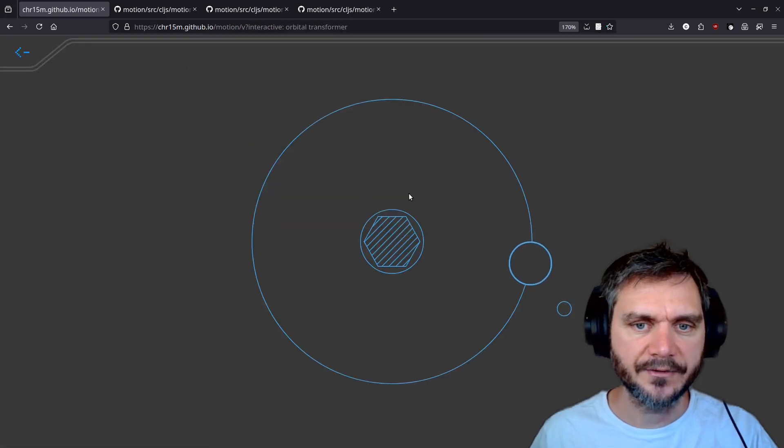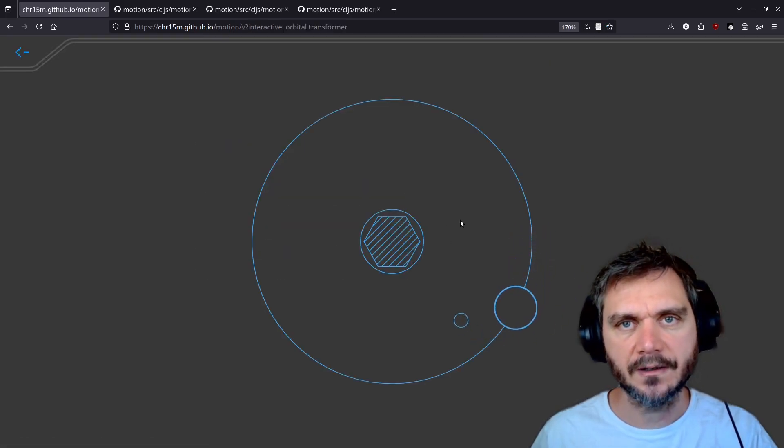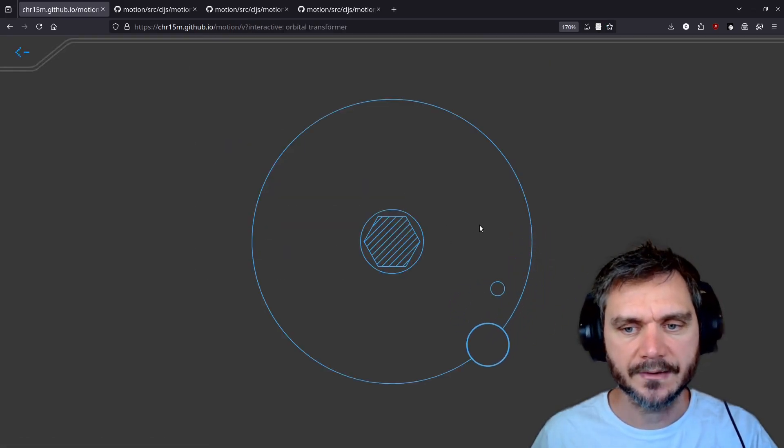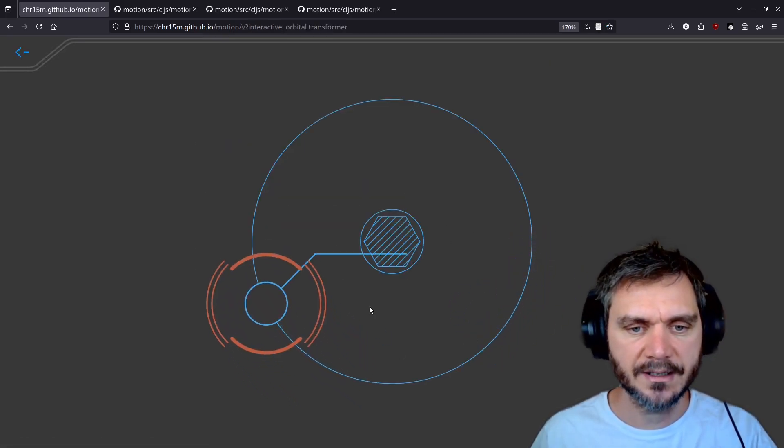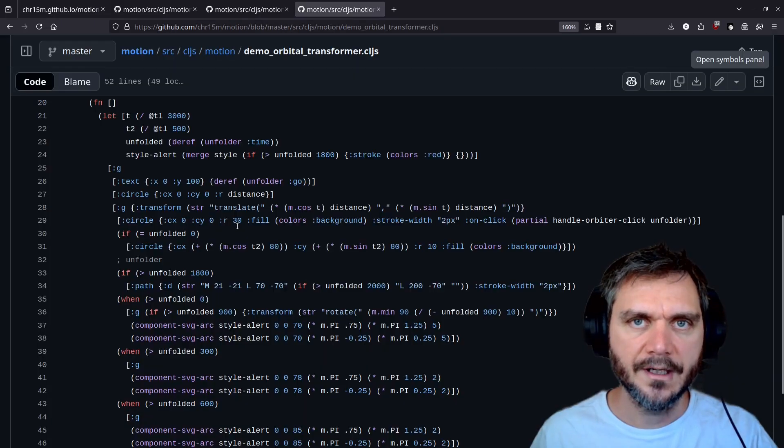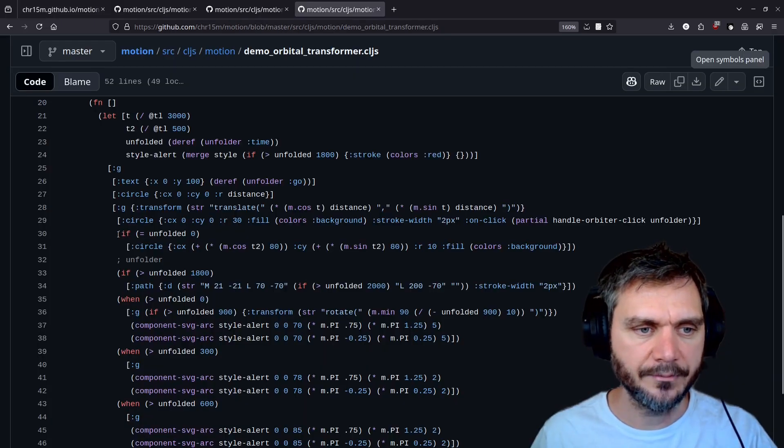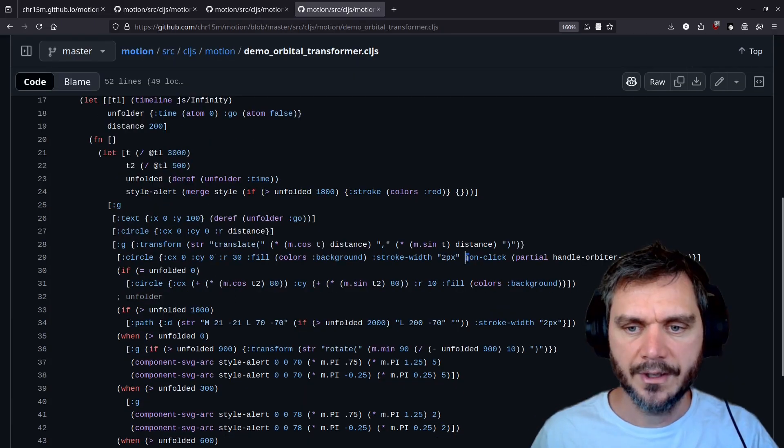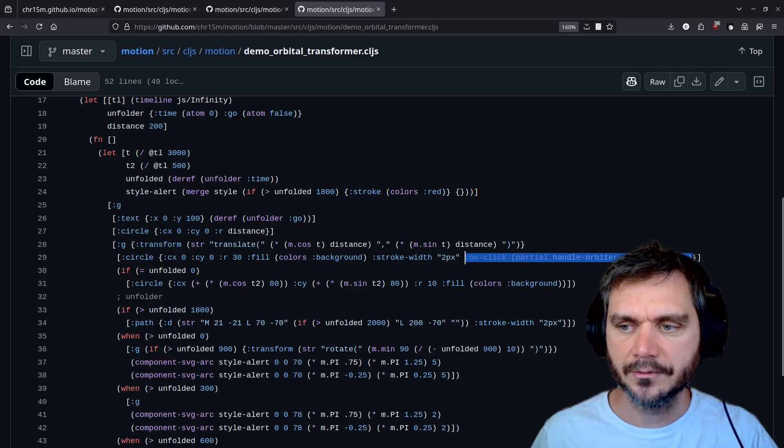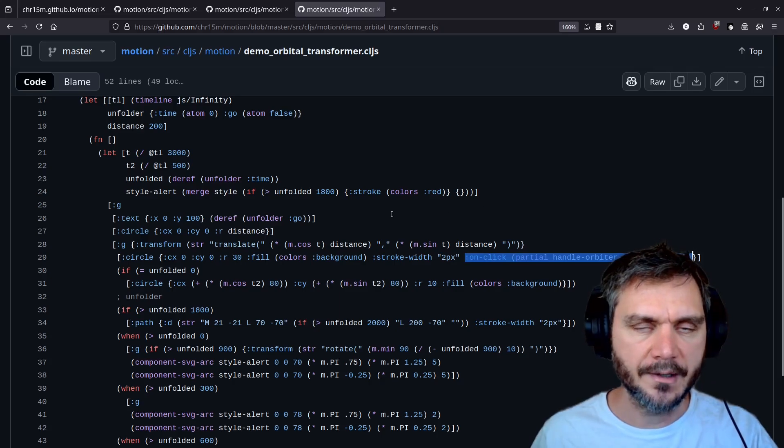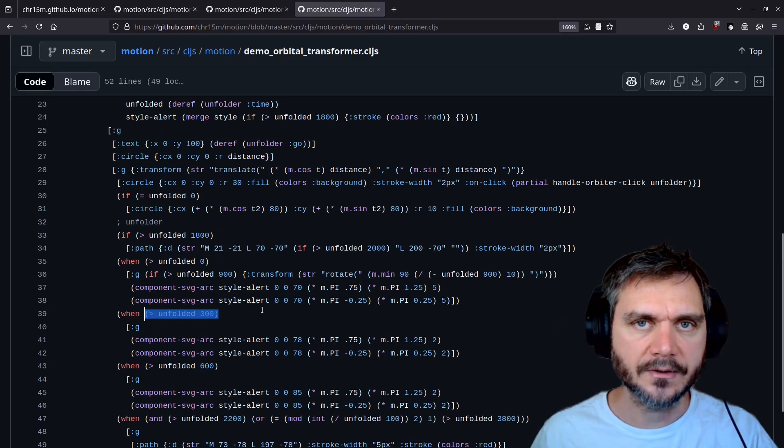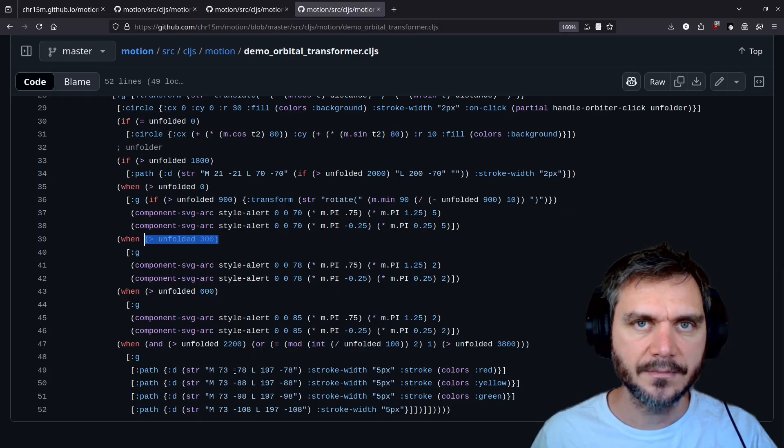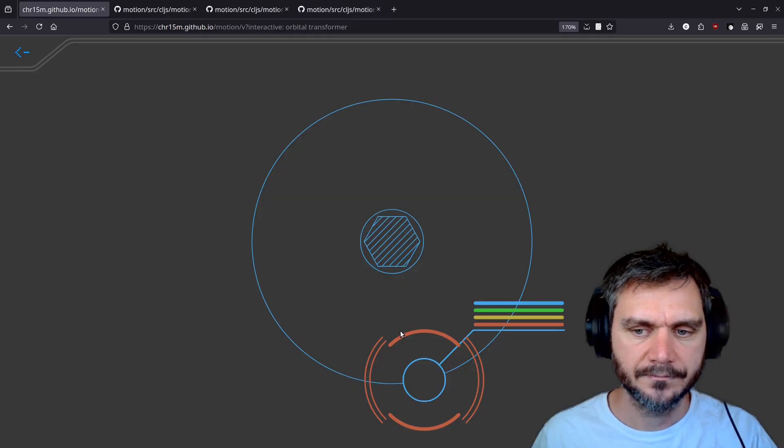This orbital transformer interactive is a little bit more complex. And when you click the main circle, interactivity happens. The unfolding animation that we saw is handled by these different blocks here. When you click on the circle, the unfolded time is stored. And as that time increases, different blocks are activated until finally the full shape is shown.